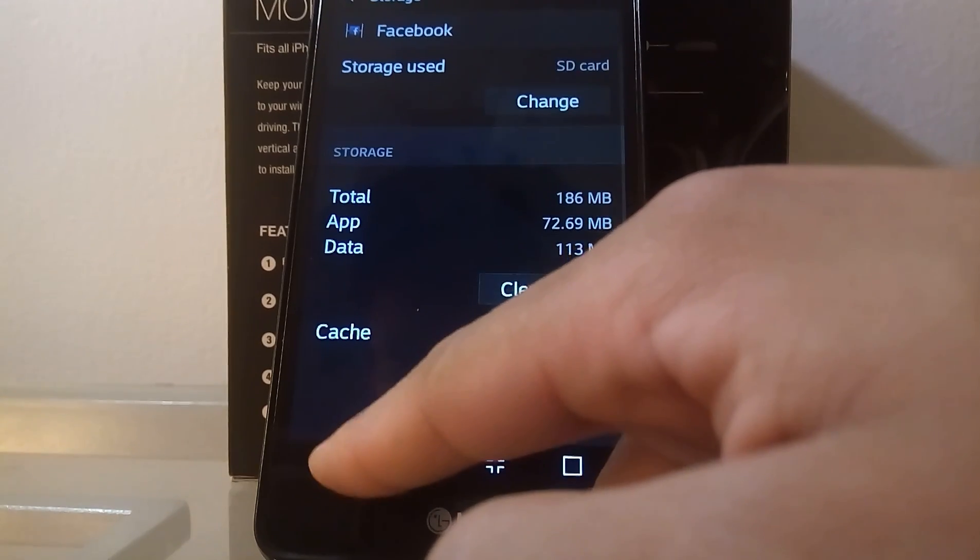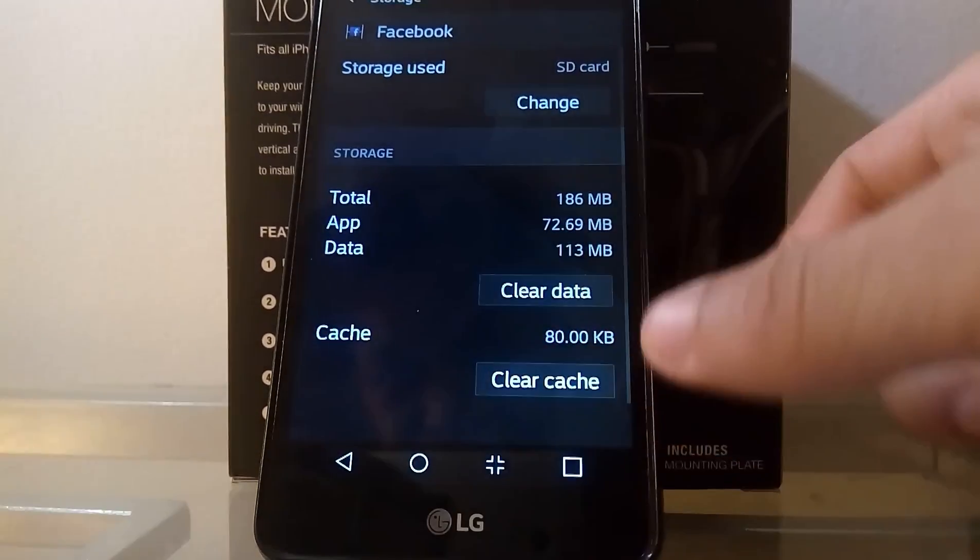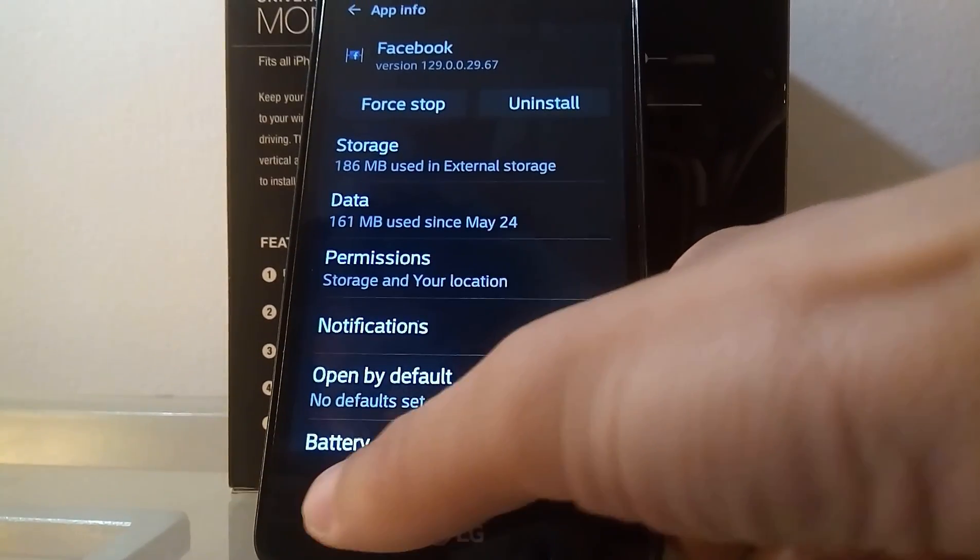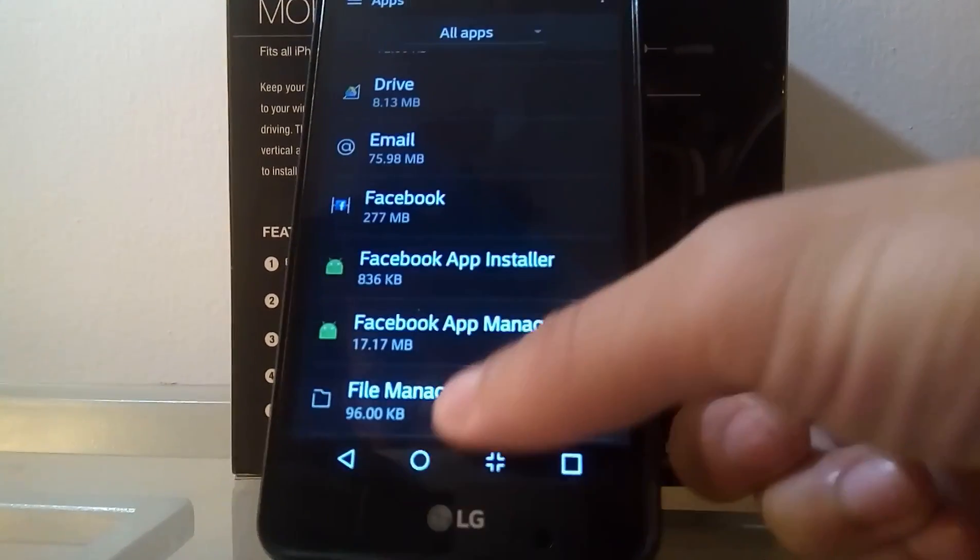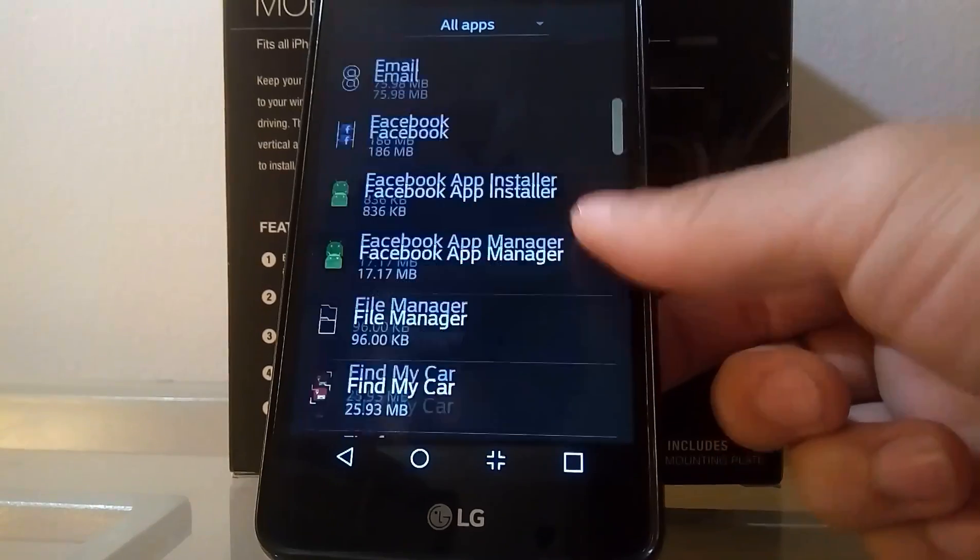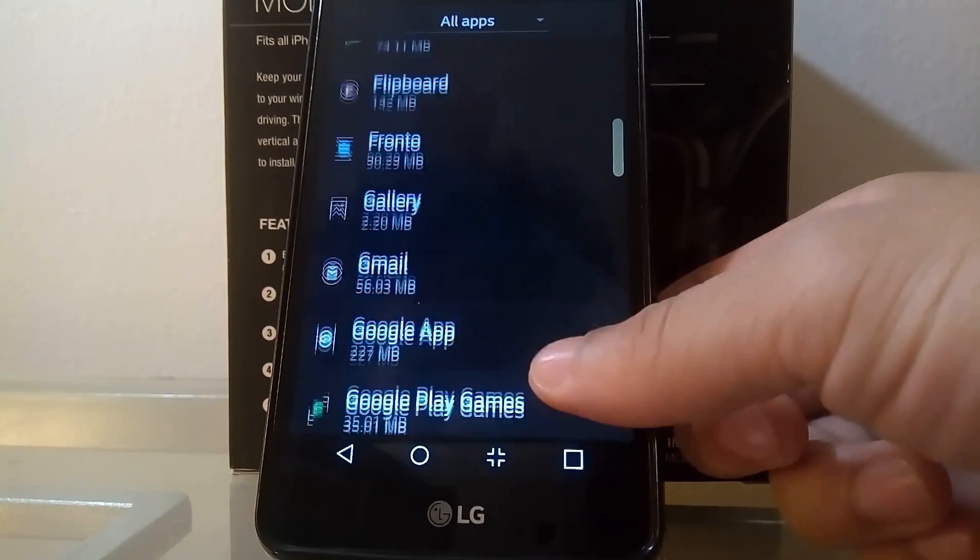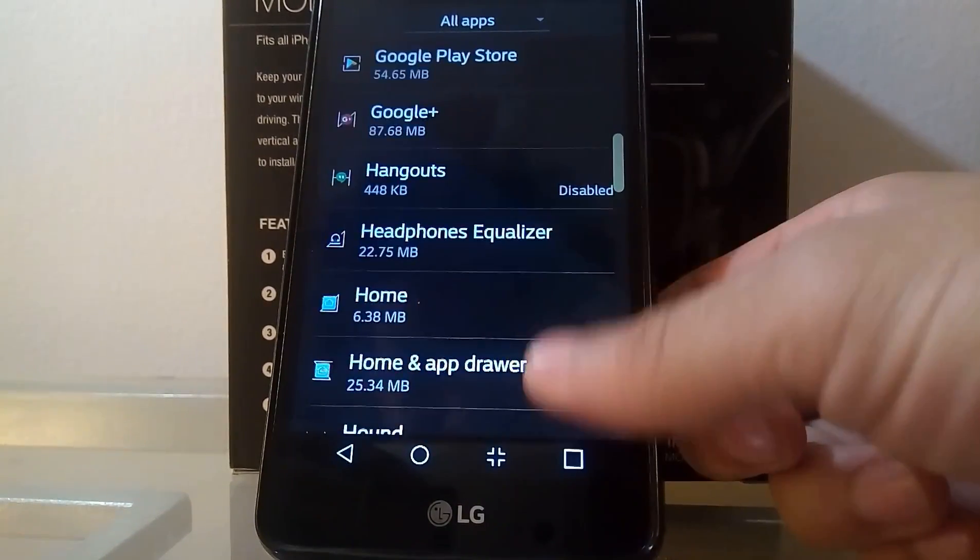Alright, so Facebook just finished and we'll try one more app, but what you have to do is you have to play around with it.